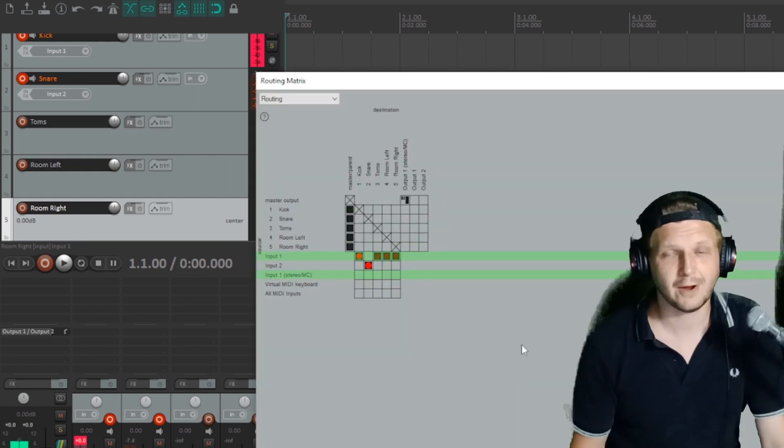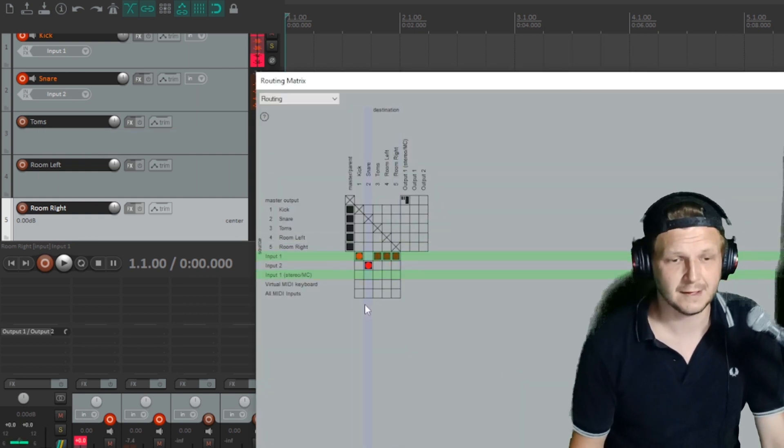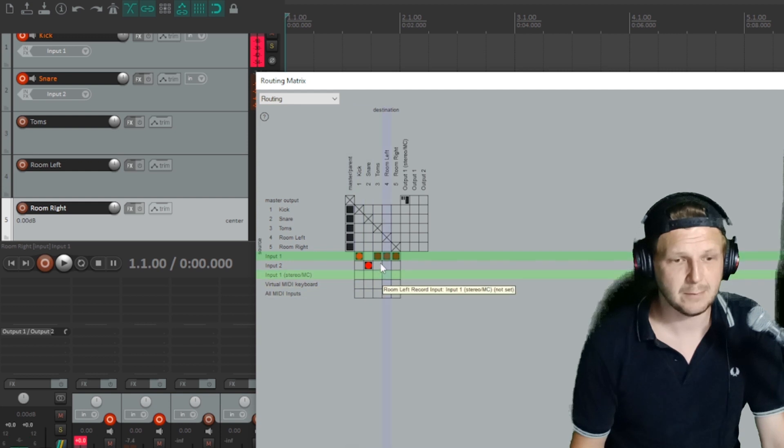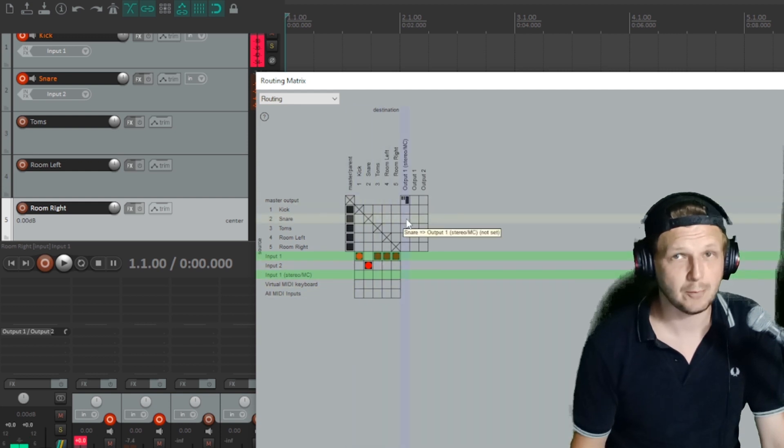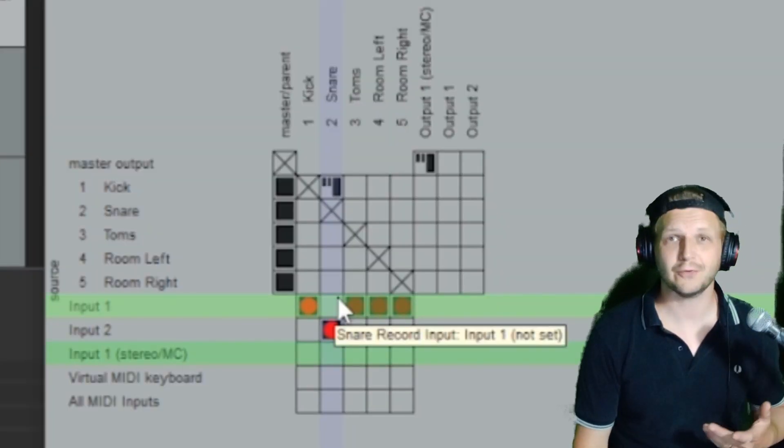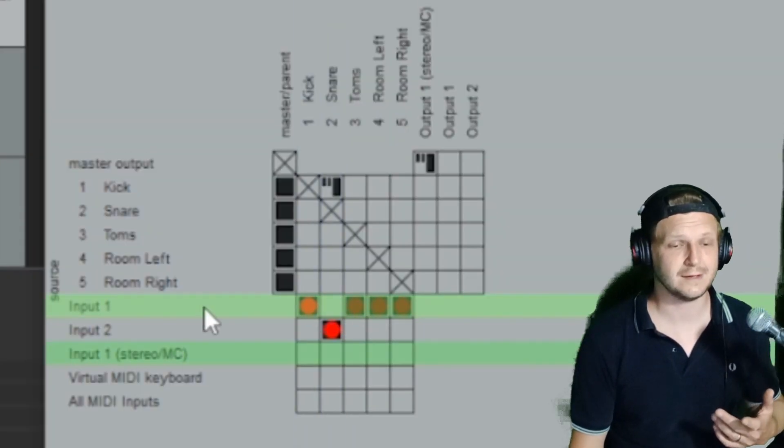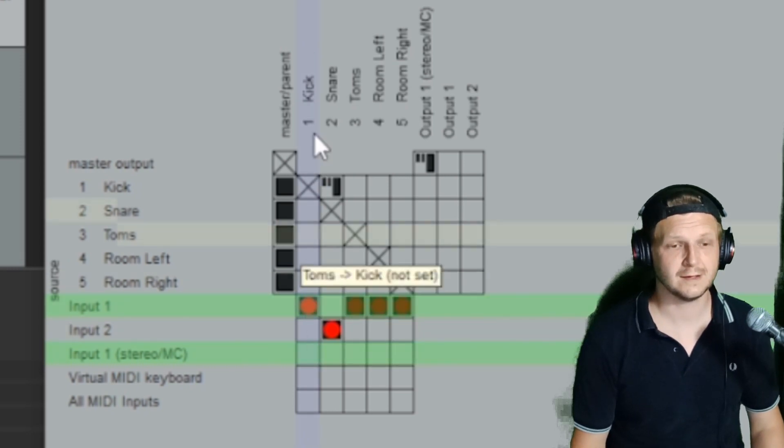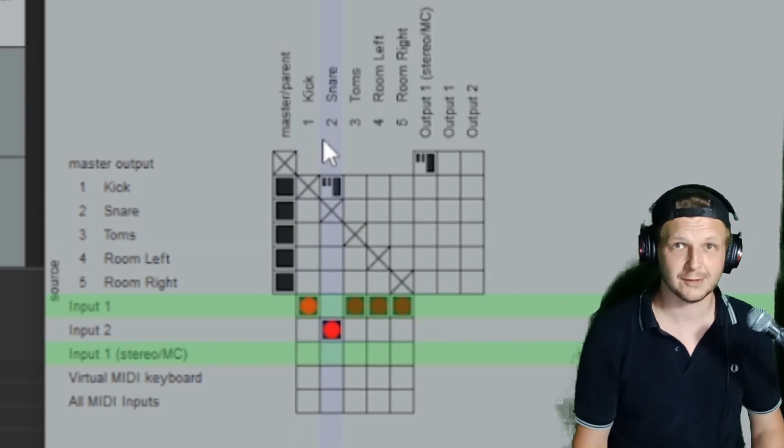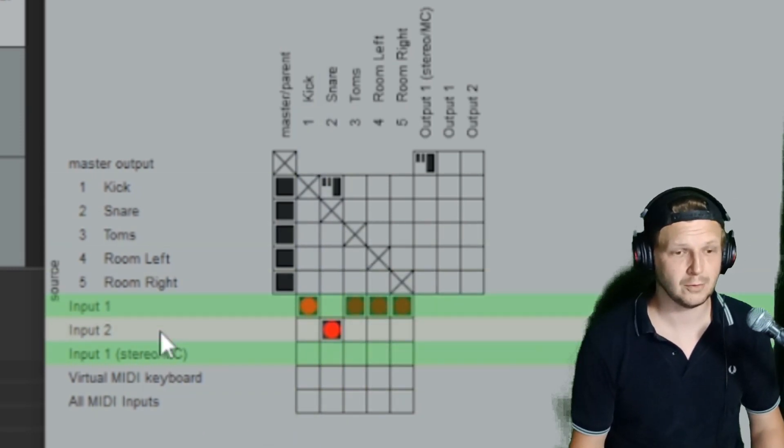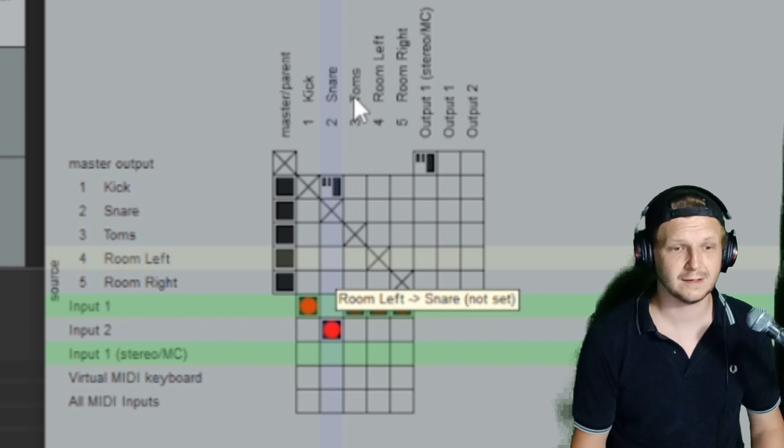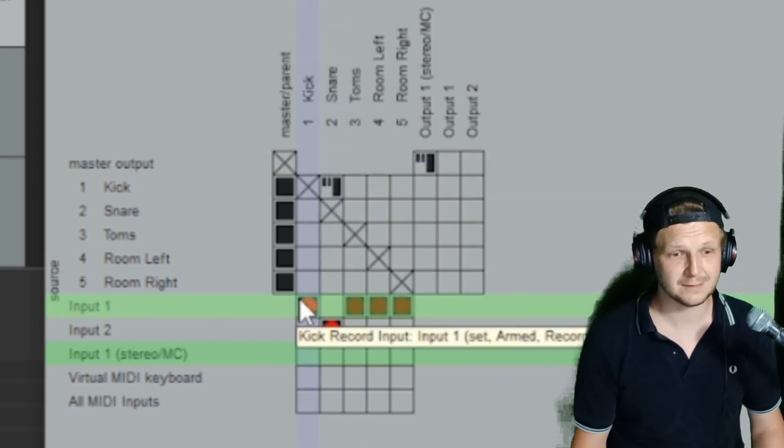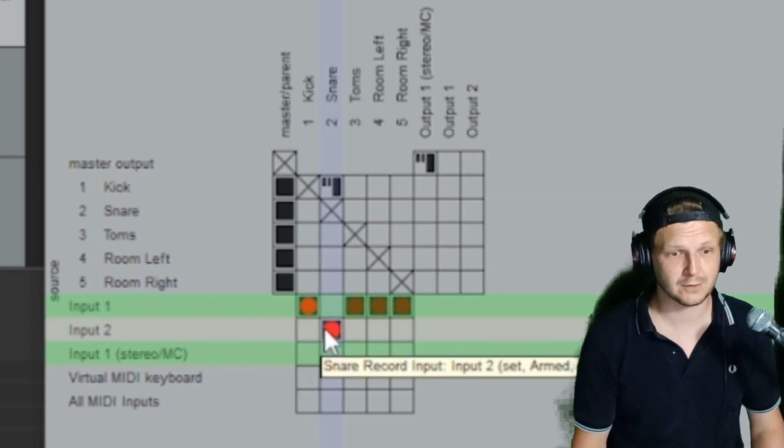And once the routing matrix loads up, you can see it's got a column and a row for each input and output of your interface. So with the Focusrite currently plugged in, you can see input one from the interface is set up to our kick channel. You can see input two from the interface is set up to the snare channel. These are both armed to record.